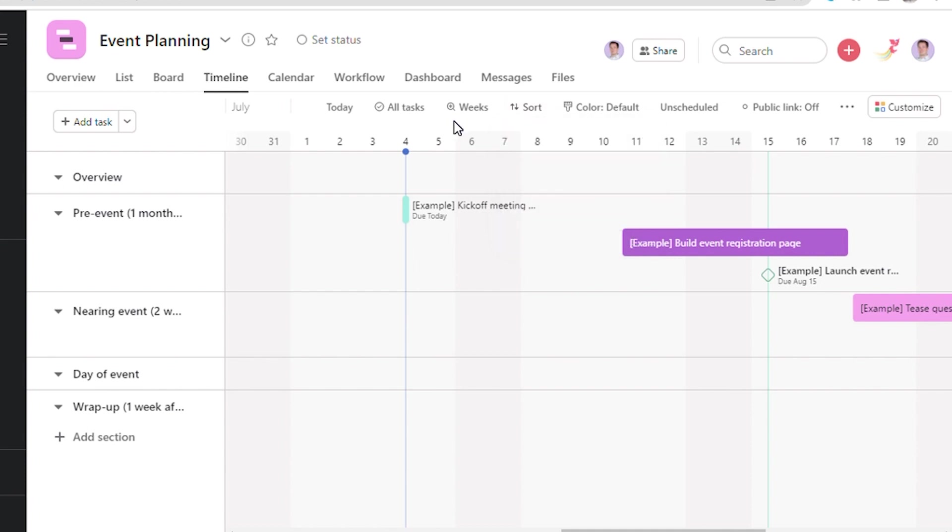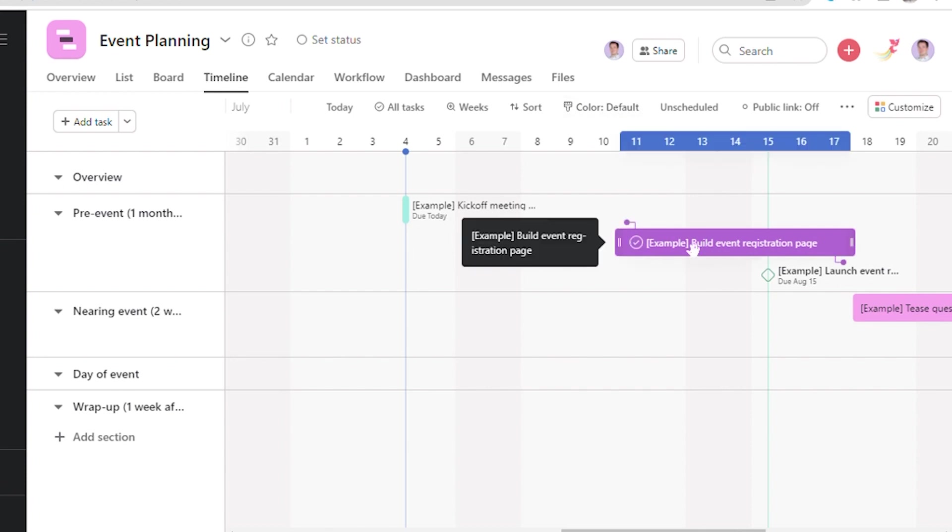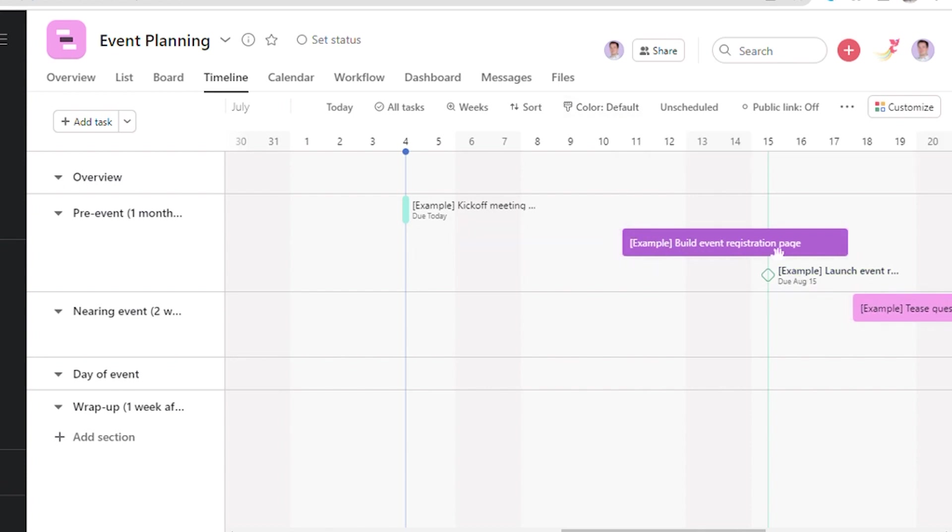Here one can also customize the color from the bar. One can see two tasks that automatically got created in this particular template, which are purple and pink in color.